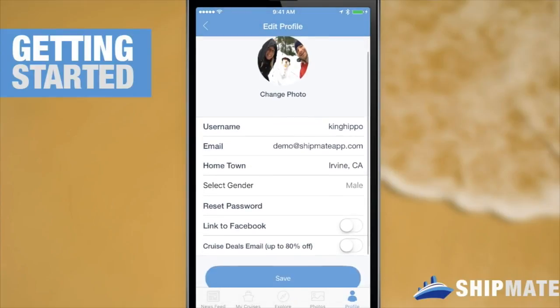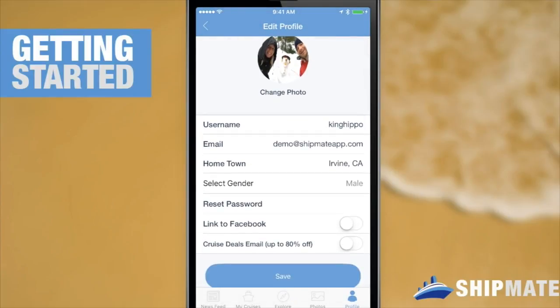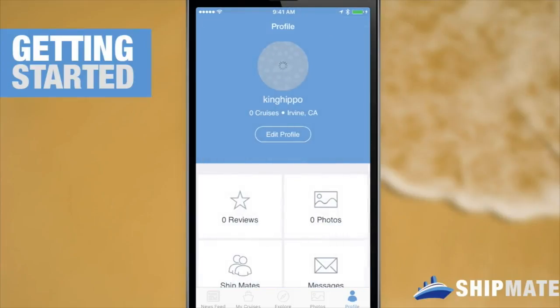Now we're completely ready to go. We have our profile set up and it's looking good. King Hippo's from Irvine, California. Although King Hippo has zero cruises, and we'll change that very soon.